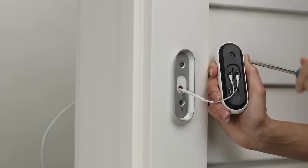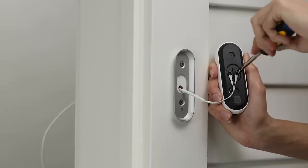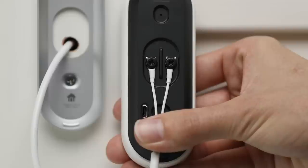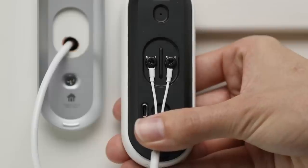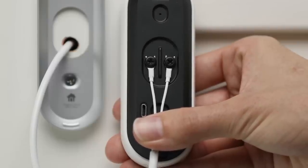Connect the wires to Nest Hello. It doesn't matter which terminal you connect a wire to. Make sure the wires point down, not up, so any excess can be tucked back into the wall.